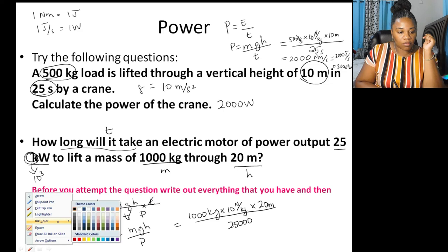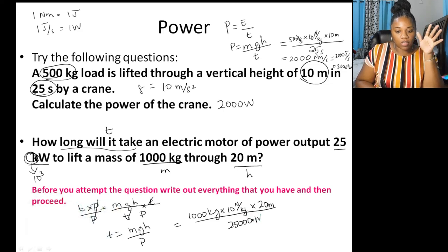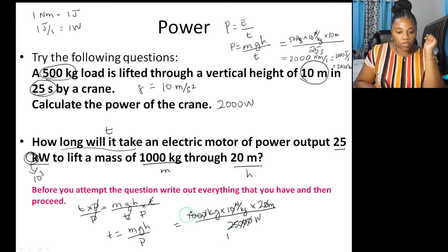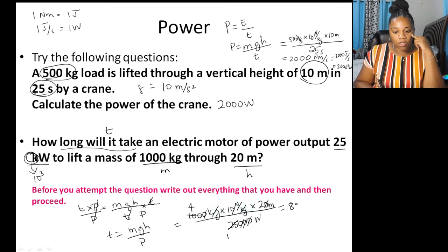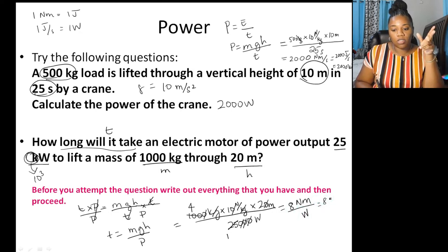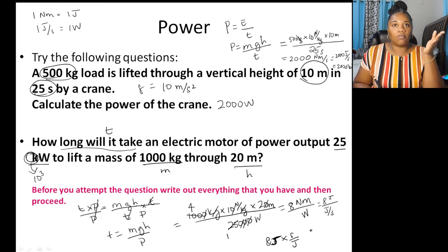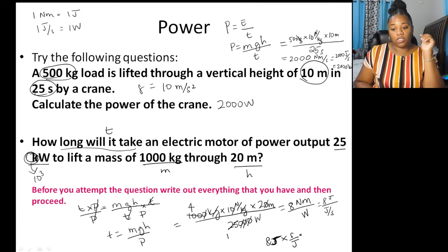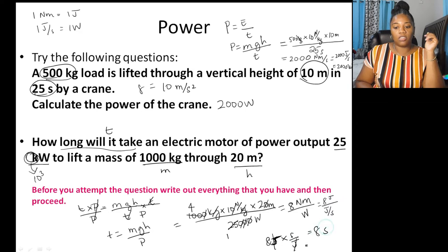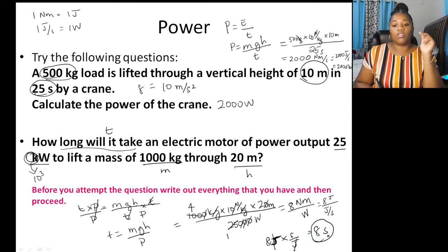Working through the units: newton-meters divided by watts. A newton-meter is joules, and a watt is joules per second. So we get joules × seconds / joules = seconds. Cancelling gives 8 seconds. Once your units work out correctly, you know you've done it right. Always use your units when solving physics problems.